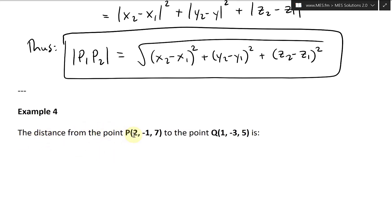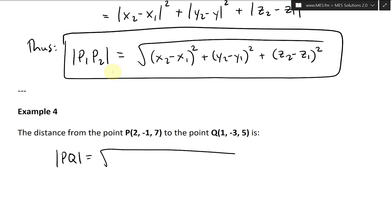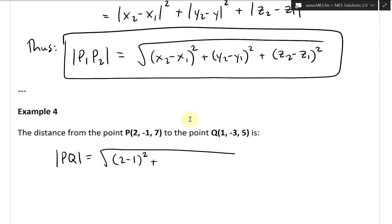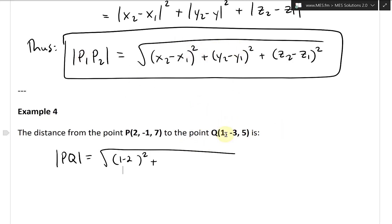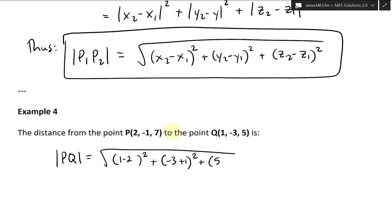Now let's look at Example 4. The distance from point P(2, −1, 7) to point Q(1, −3, 5). We just apply the formula. |PQ| = √[(x2−x1)² + (y2−y1)² + (z2−z1)²]. Taking Q as our second point: (1−2)² + (−3−(−1))² + (5−7)².